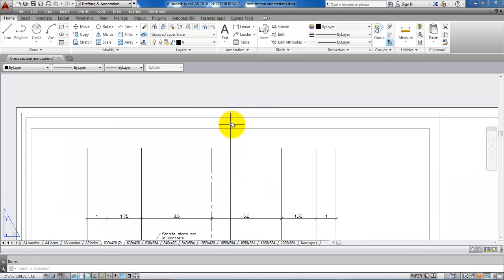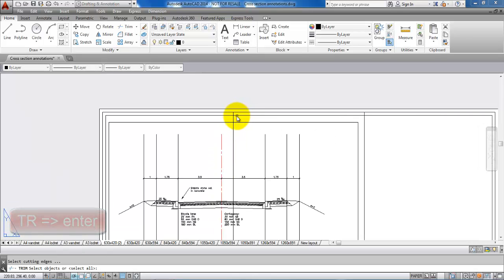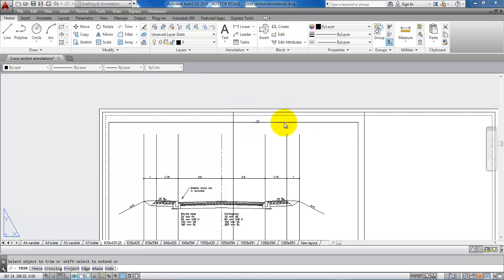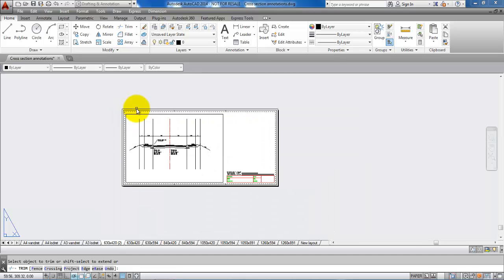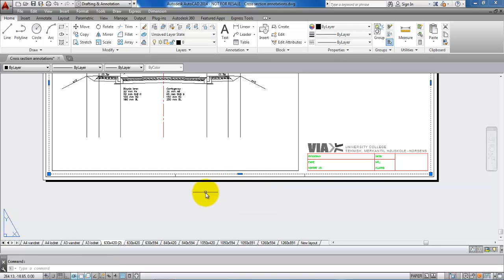Now I am ready to trim the lines. Type TR for Trim. I want to trim the lines according to the rectangle which is located around 10 mm from the edge of the paper, so I will select that as a borderline and hit Enter. Now I can select the lines and they will be trimmed according to that edge.